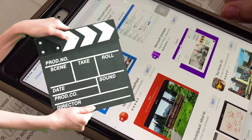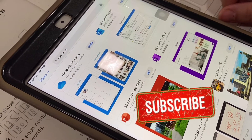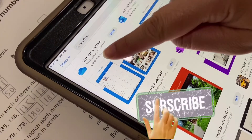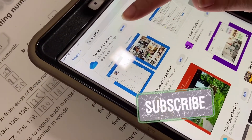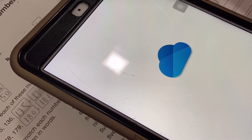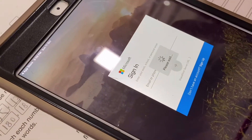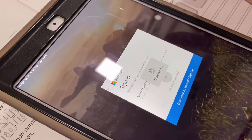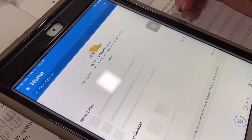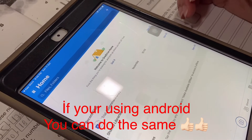Hi guys, this video is about how you can scan and add your work as a PDF to your assignment. First of all, make sure you have Microsoft OneDrive — download it, open it, and log in. In this video I'm only using the iPad, but you can use iPad or iPhone either one.